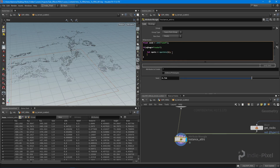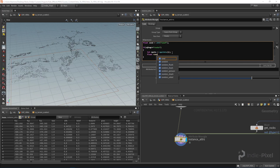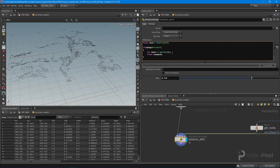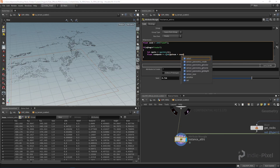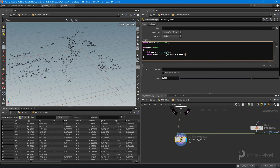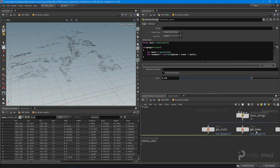Then we want to build a random number from that, so we'll create a float called 'rand_path' — because we're going to use this value to pick a random path from our particular rock node. We say rand_path = rand(@ptnum + seed) * npoints. The last thing is to convert this into an int, because this is going to be an index into one of the points — we'll use it as a point number to get a specific rock path.